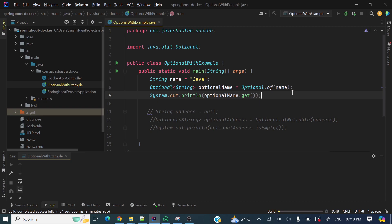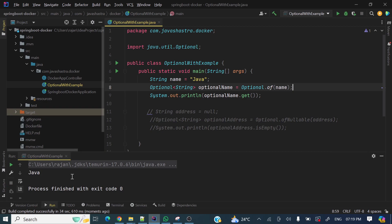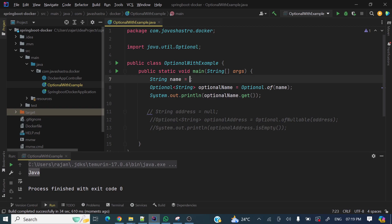So we are passing 'java' to the Optional.of method argument. In the Optional.of method, if you pass a null value it will throw a NullPointerException. Here initially we have a non-null string, so it will not throw any NullPointerException — it's going to print 'java'. See, optional name dot get is printing 'java' over here.